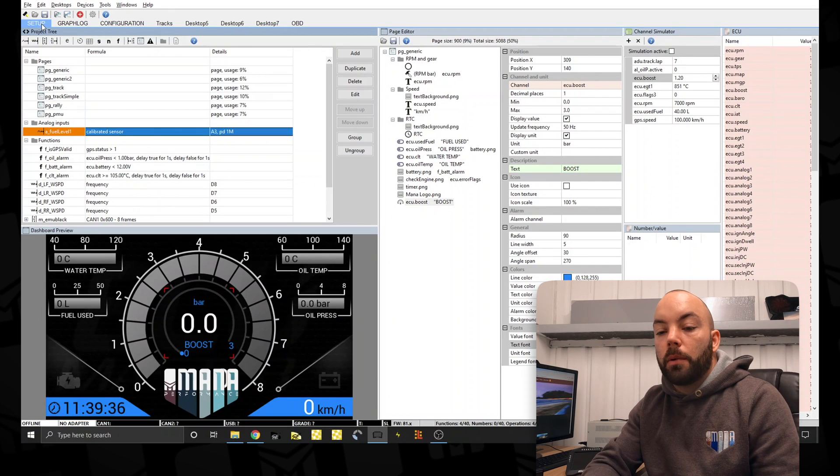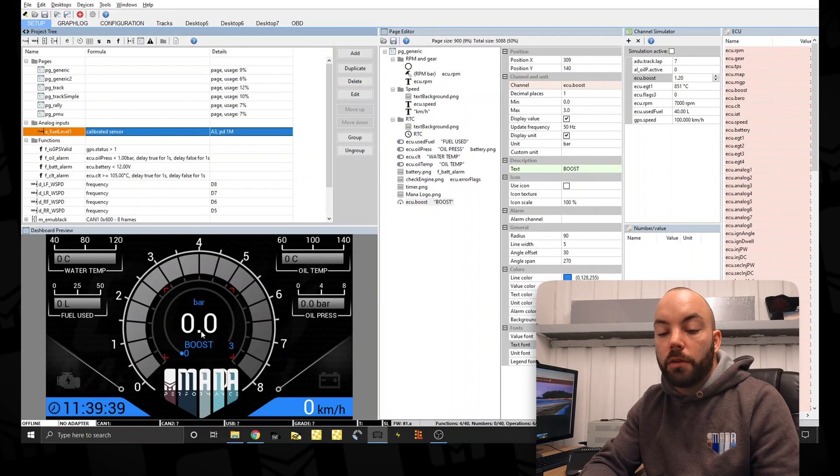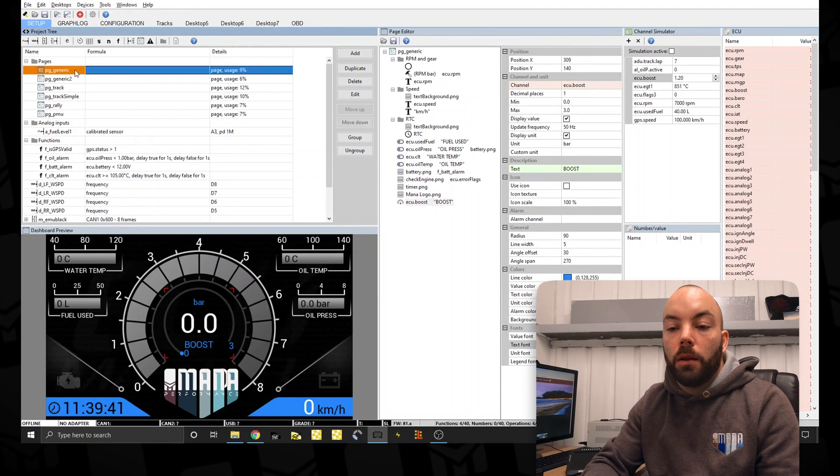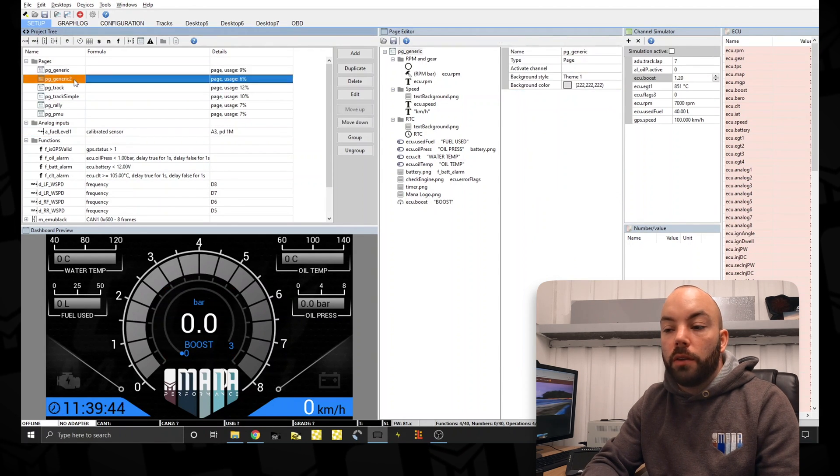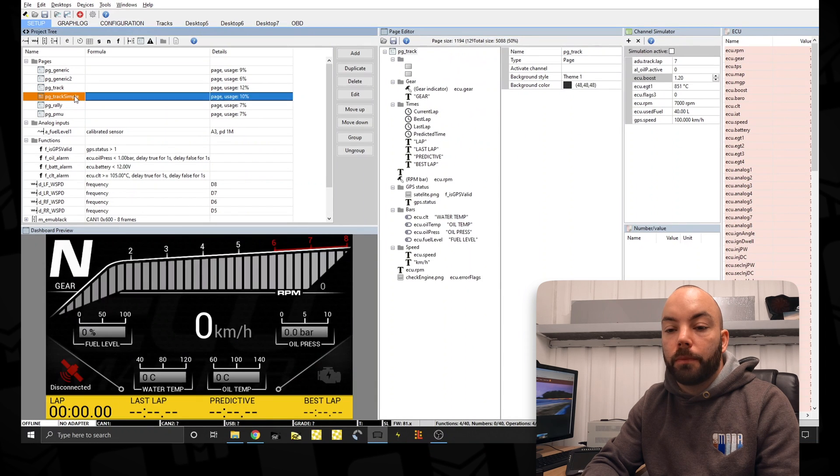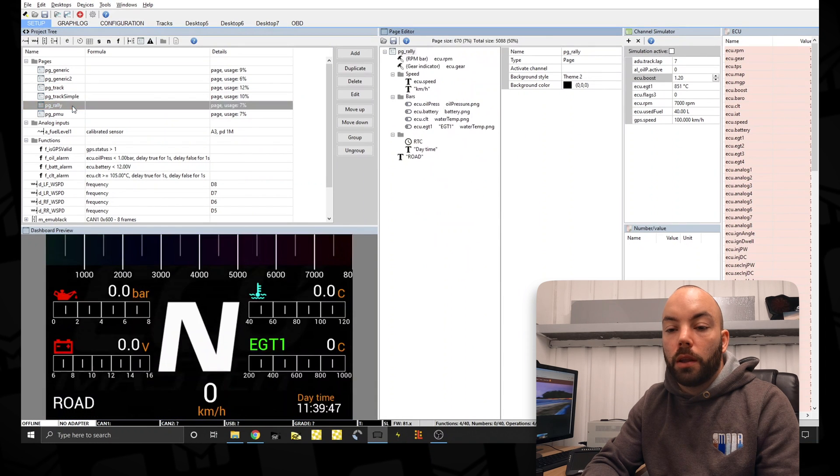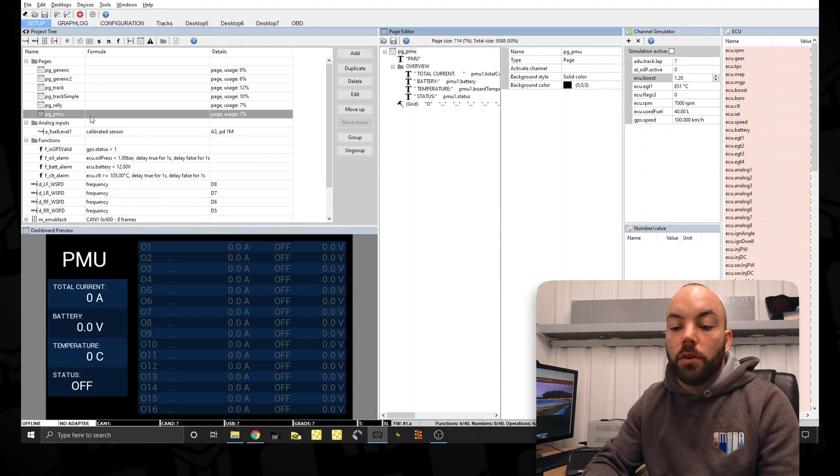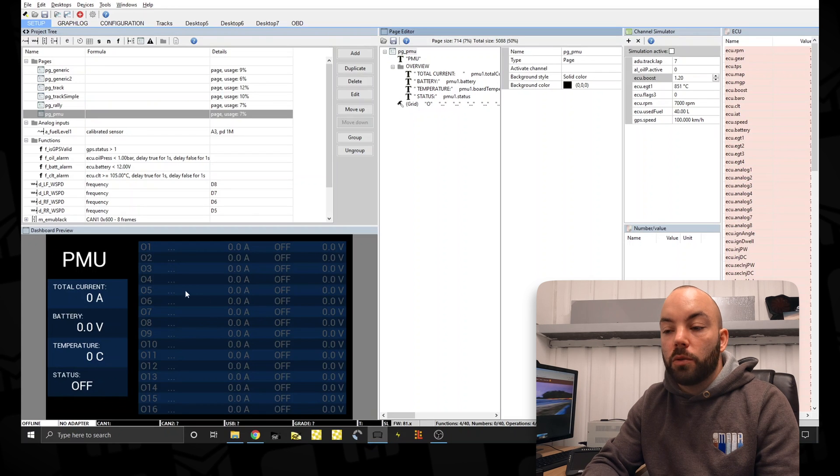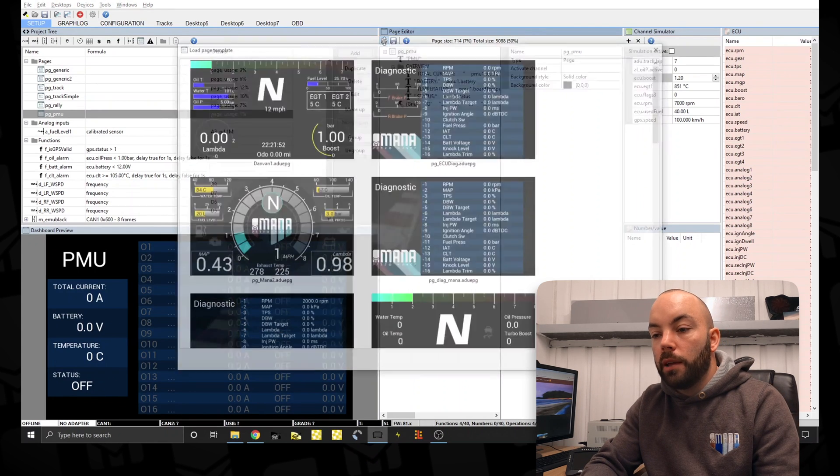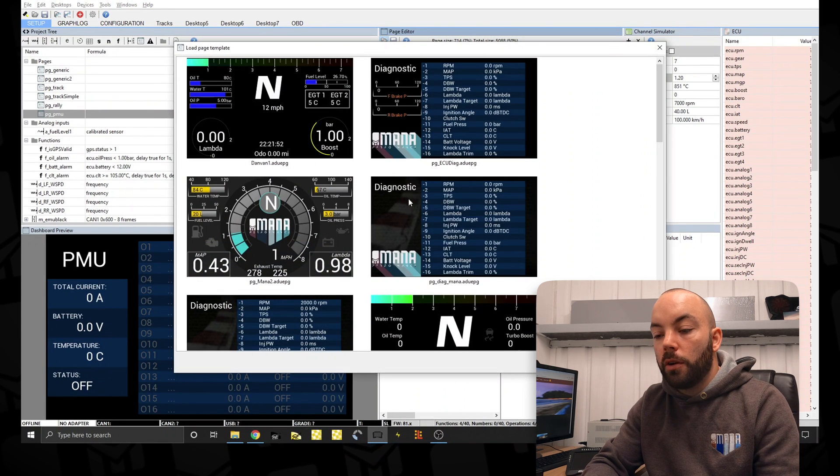So now we've set up our rough configuration for page one. We can now look at the different pages we've got. And I think the diagnostic page here is quite important.